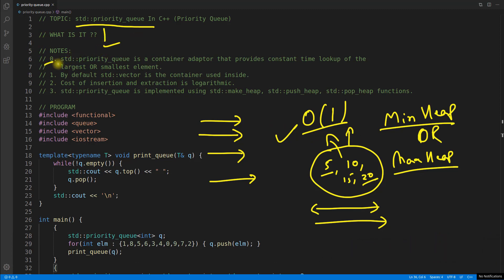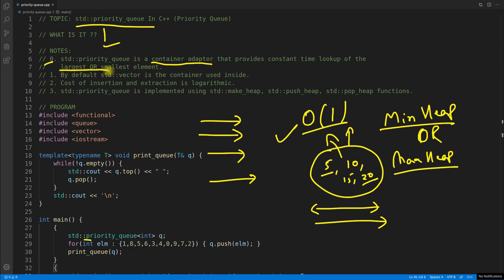STD priority queue is a container adapter — it is not a container itself, it is adapting a container, and that container is a vector. It does all the things using this vector inside. Key points: STD priority queue provides constant time lookup of the largest or smallest element. By default, vector is the container used inside. The cost of insertion and extraction is logarithmic.